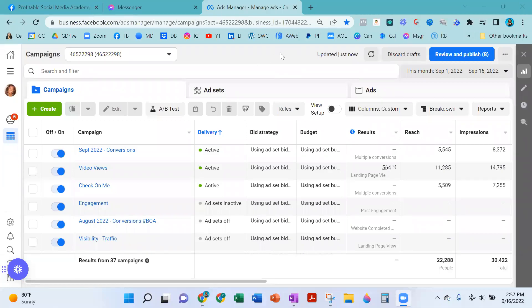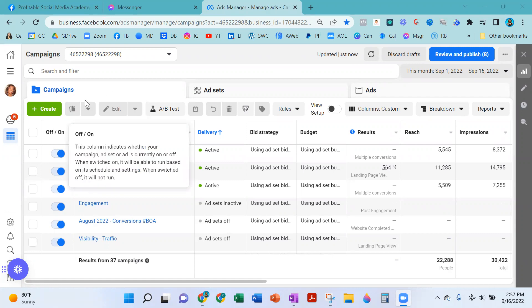All right, my friends, in this video I'm going to show you how to create a likes campaign using the new September 2022 Facebook protocol. They made some updates to their back office, so I'm going to show you how to use their new ads manager back office to create a likes campaign.